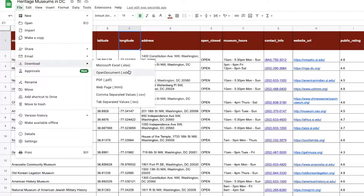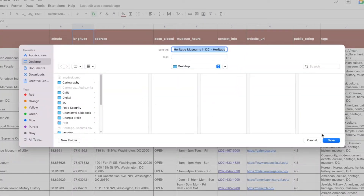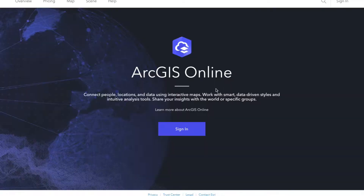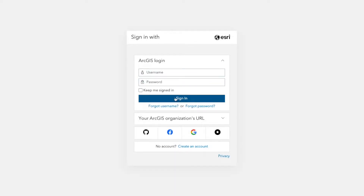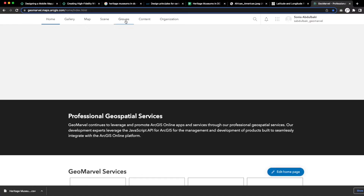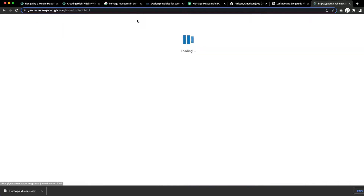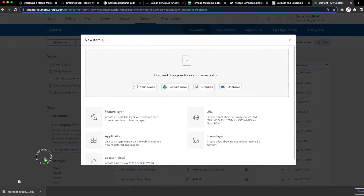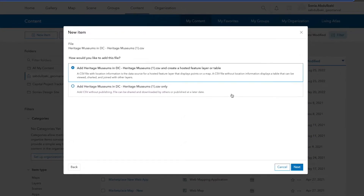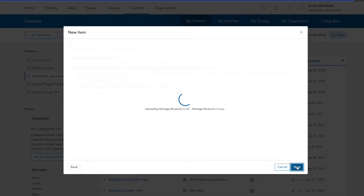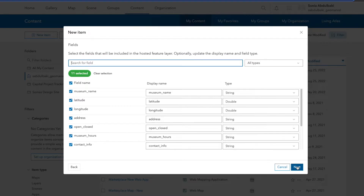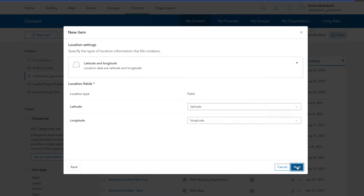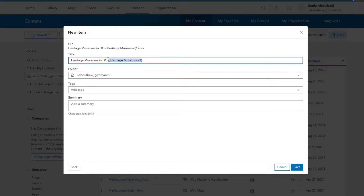Now we're going to download the Excel sheet as a CSV file. Enter the ArcGIS Online portal, go to the content tab, click on new item, drag and drop our CSV file, create a hosted feature layer, make sure the fields we want to add are selected including the latitude and longitude, and name our file for easy access.